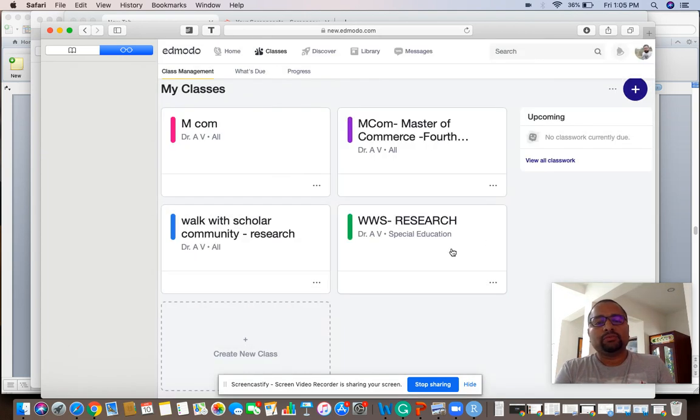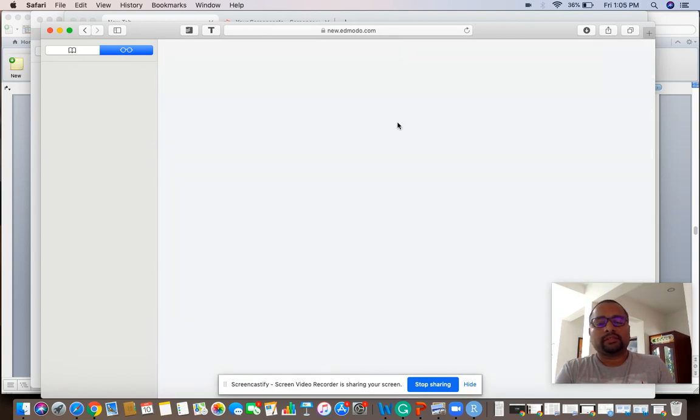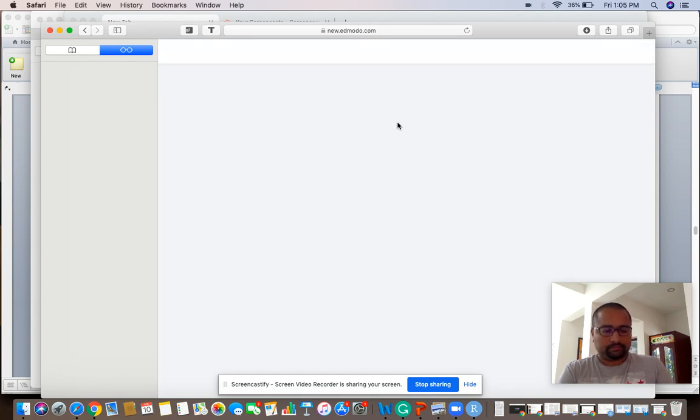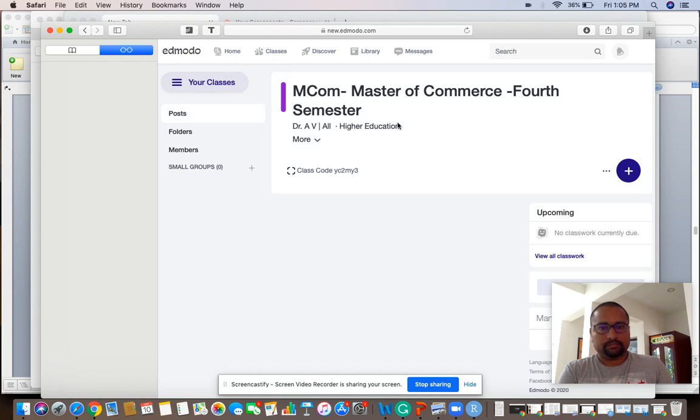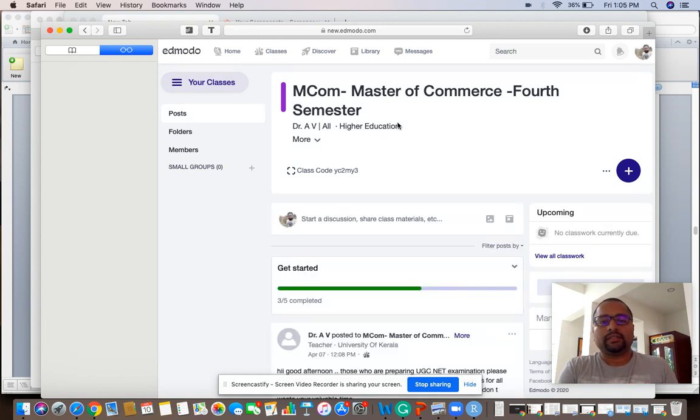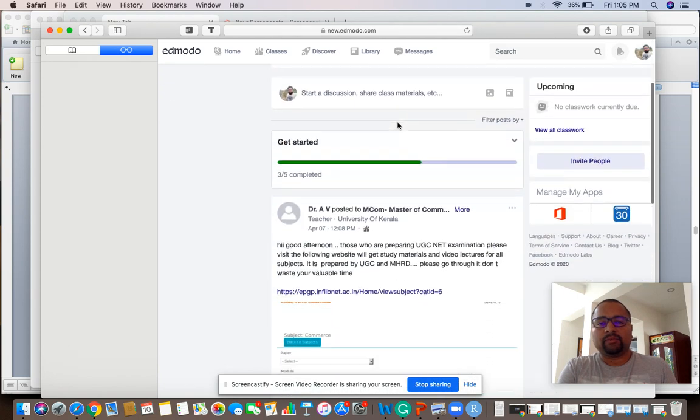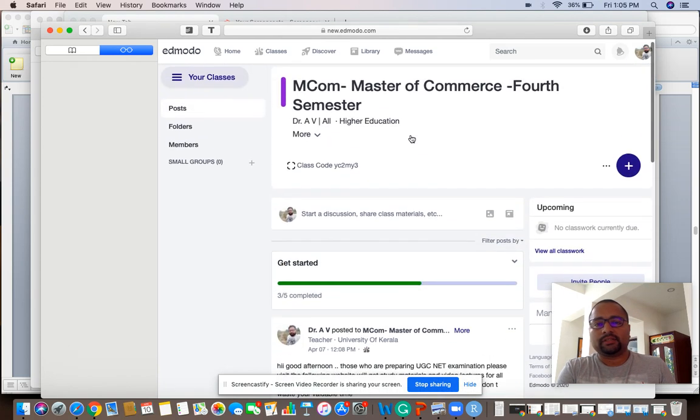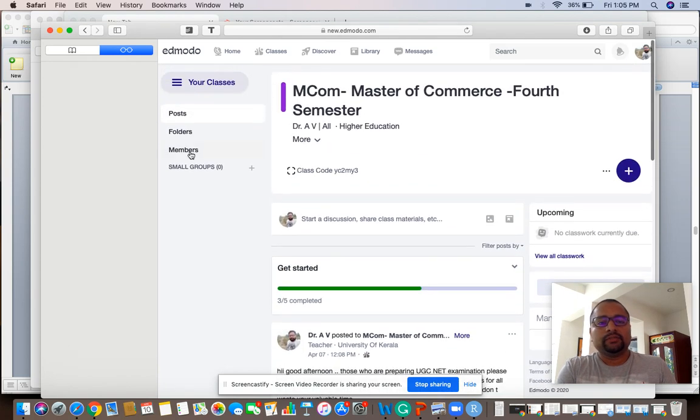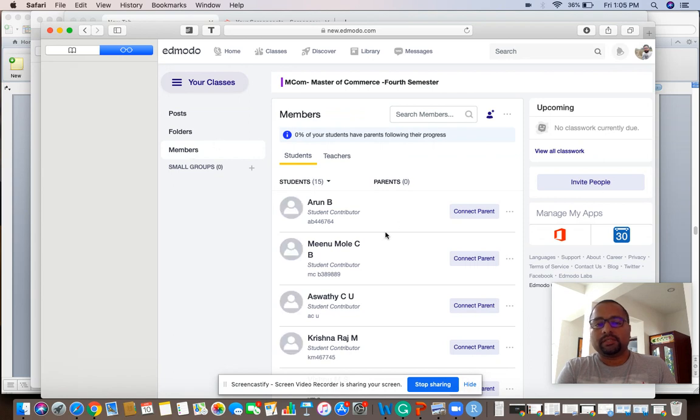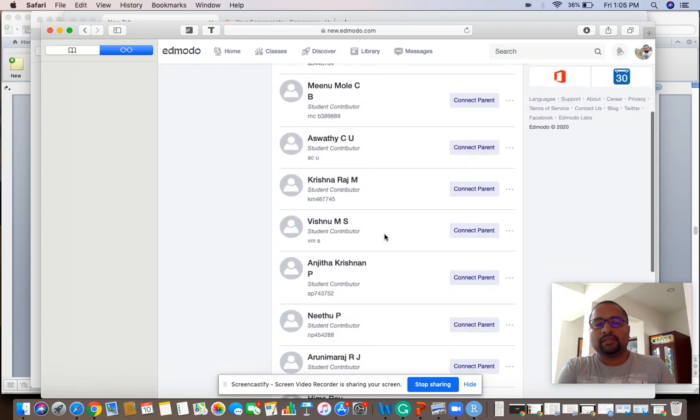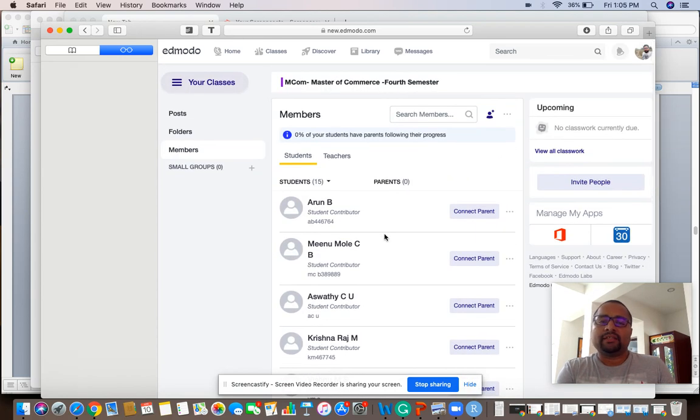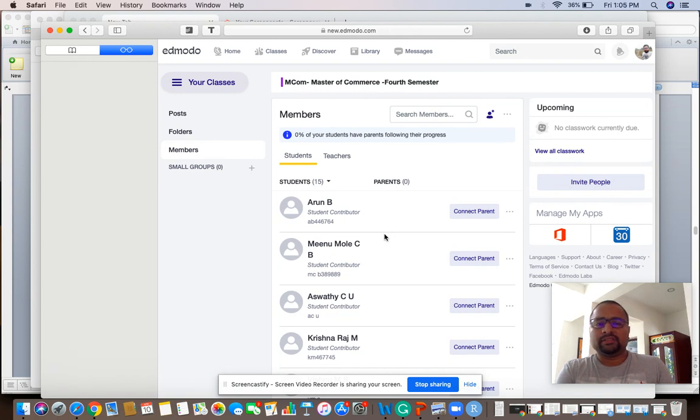Once you add the class, I have classes like Master of Commerce. This is a class and I have posted. Once you add the class, then you can add the members. These are the members of my class. Members can be added through email.